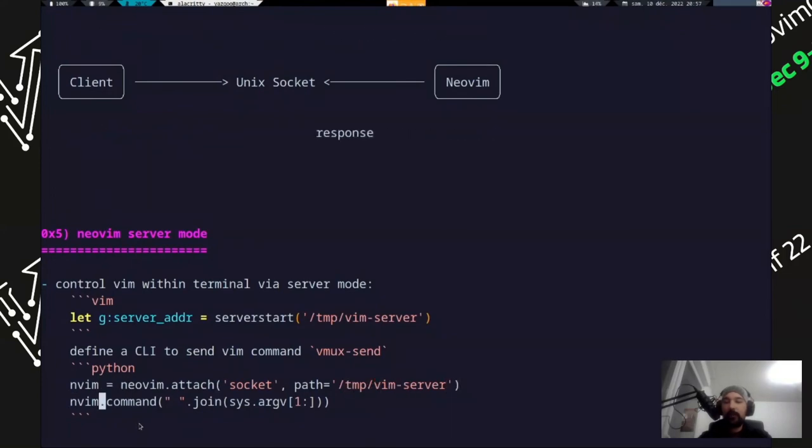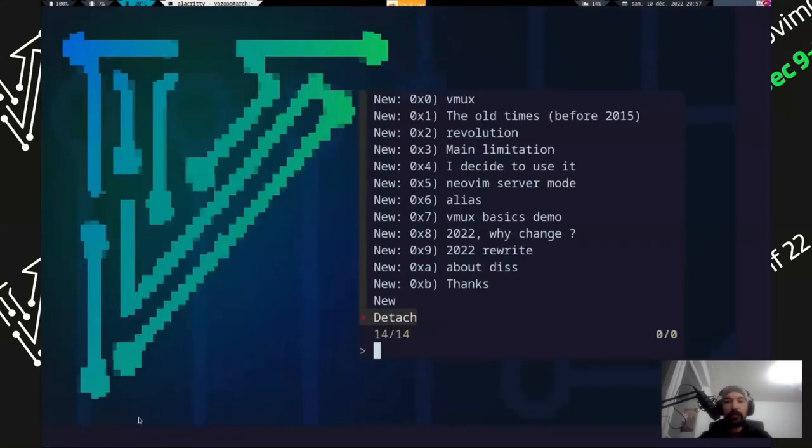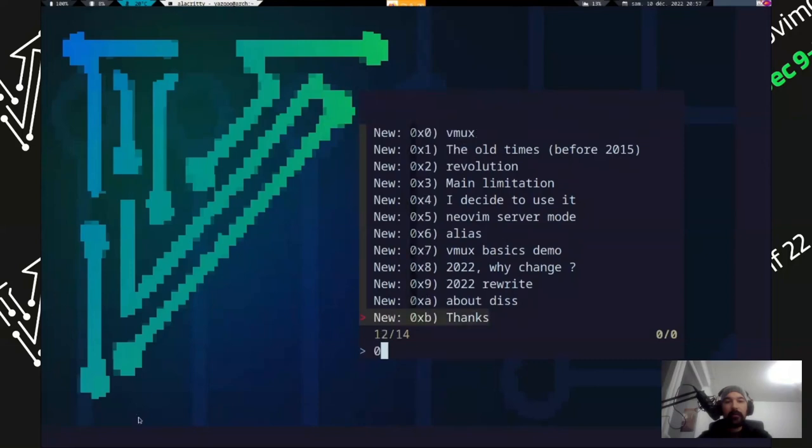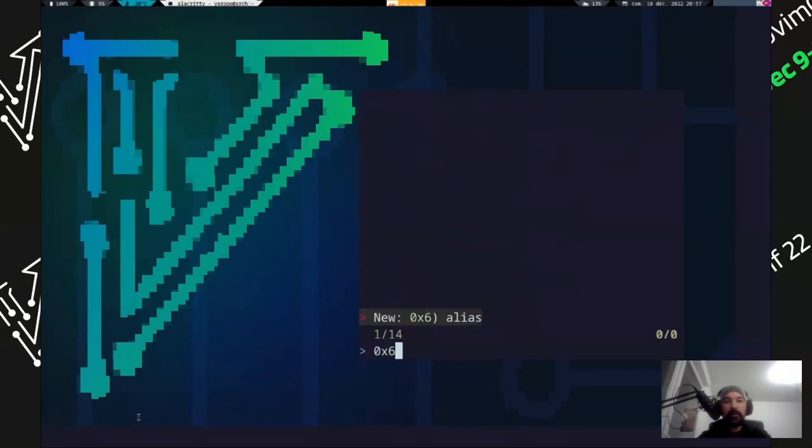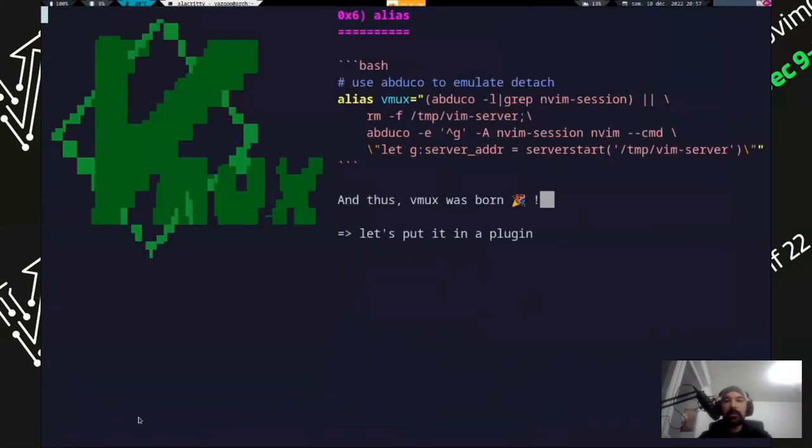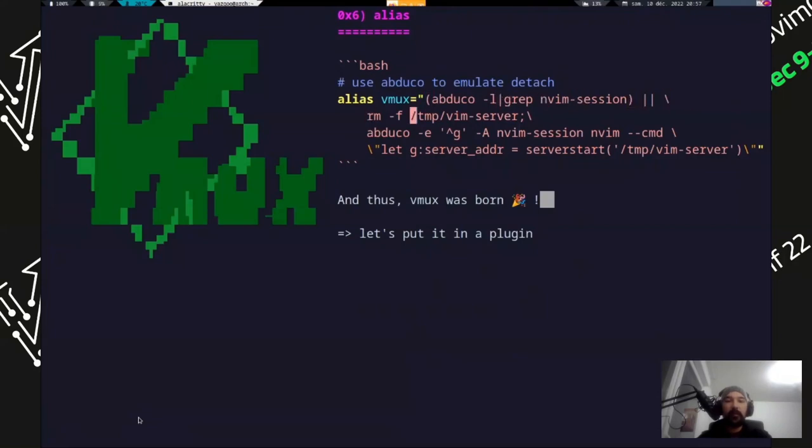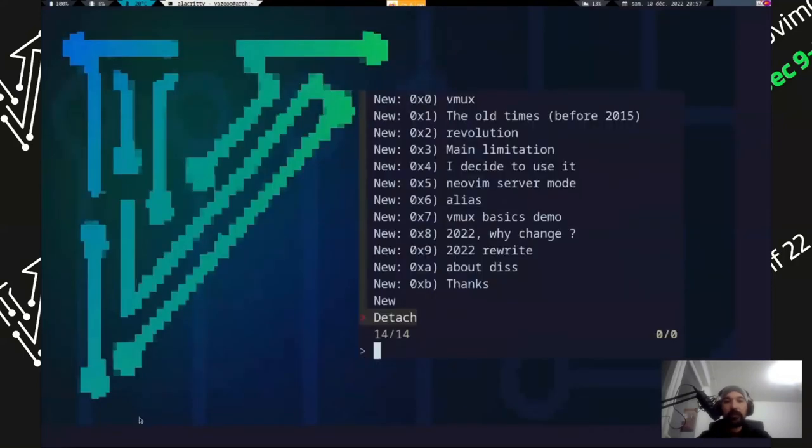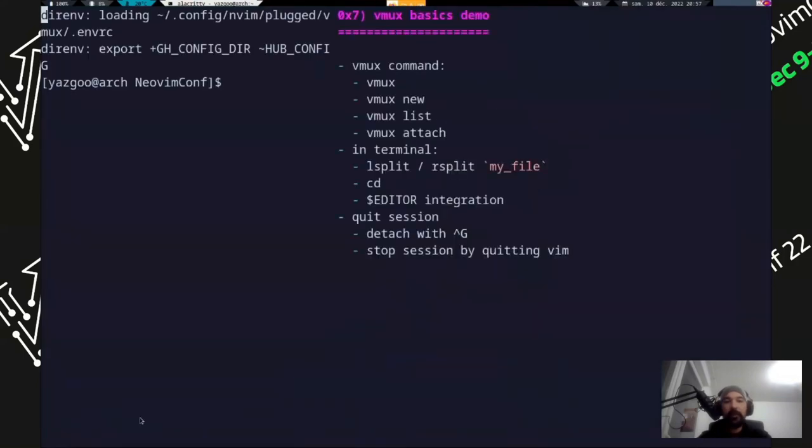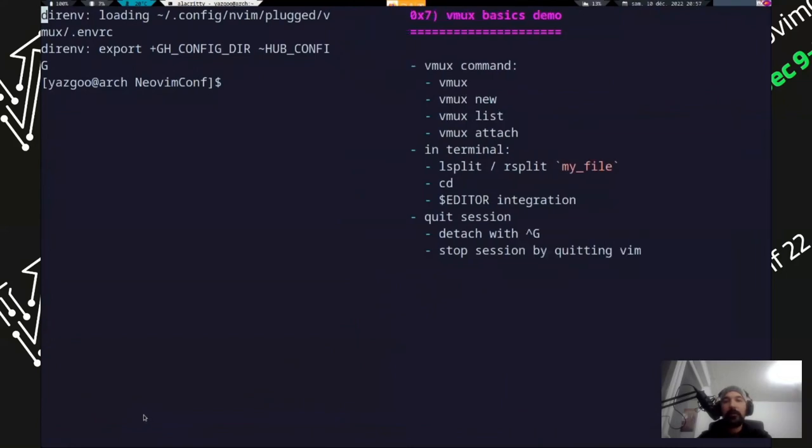Then I create a simple script which forwards every command to my VIN instance. So I call it Vimux send. Then I created an alias which I call Vimux, which did all that. So it's used Abduco to detach from the terminal, and it uses the server mode and thus Vimux was born. I decided to put it all in the plugin.